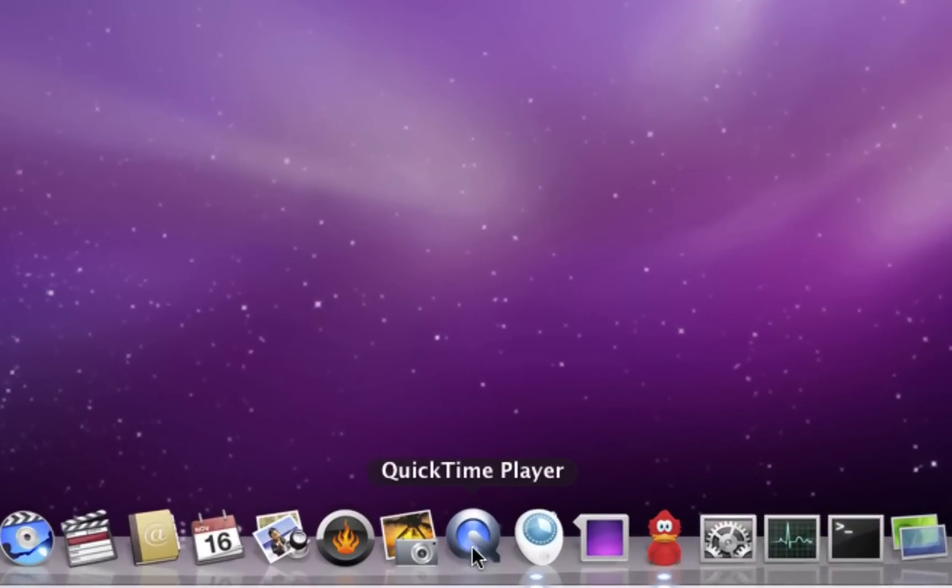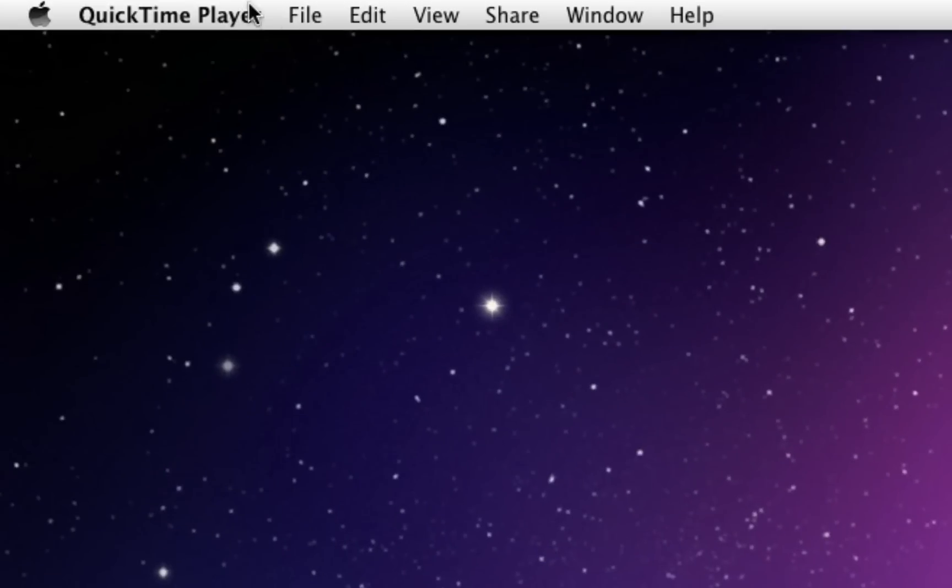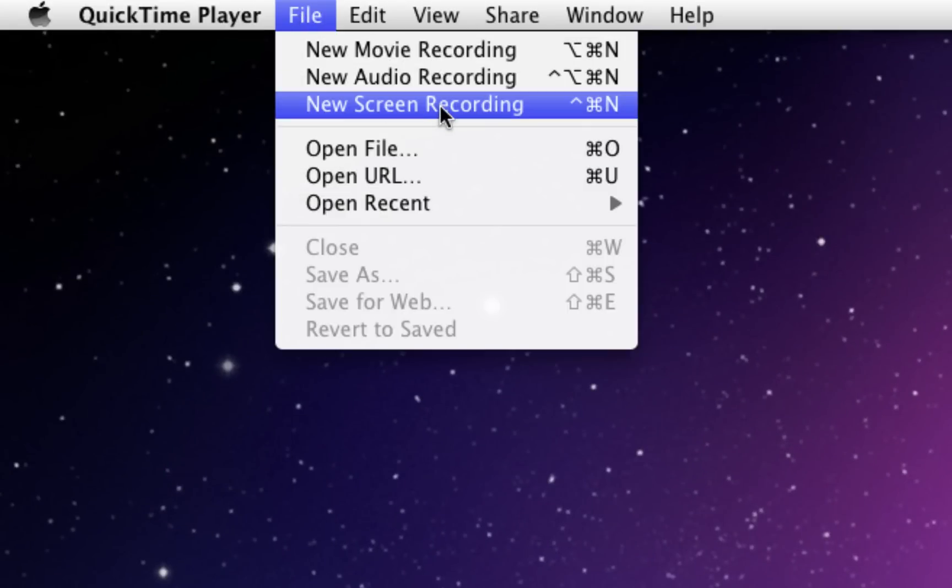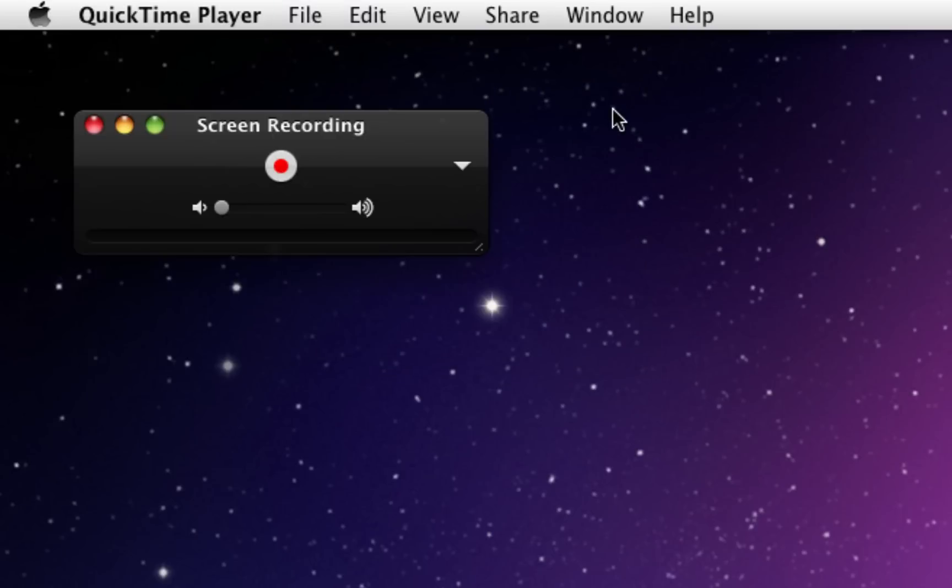First thing we're going to do is launch QuickTime, then we're going to go up to File, New Screen Recording, which is also Control-Command-N, and then the window will pop up.